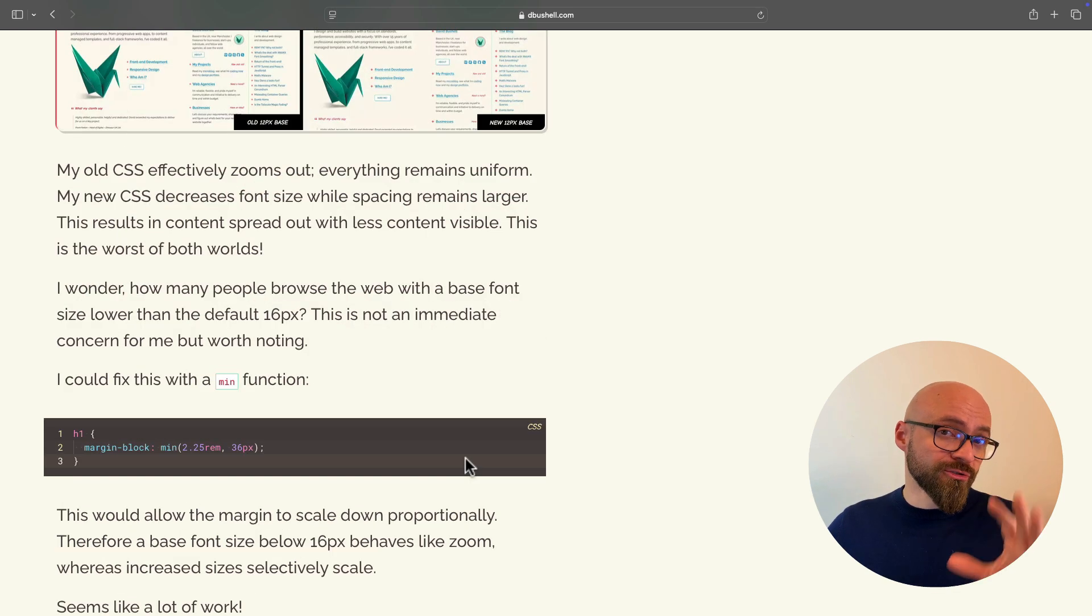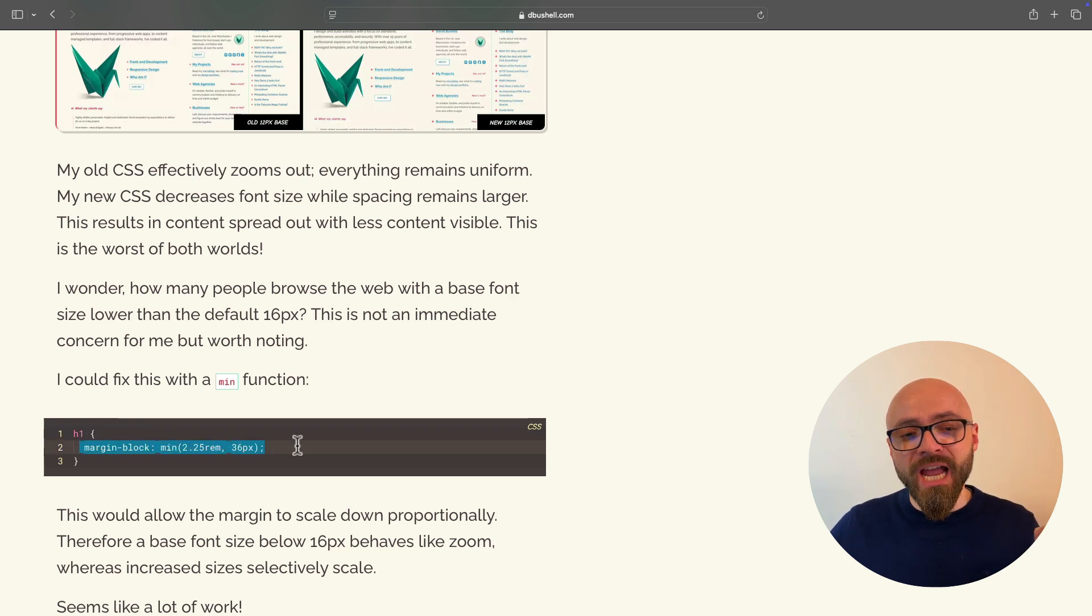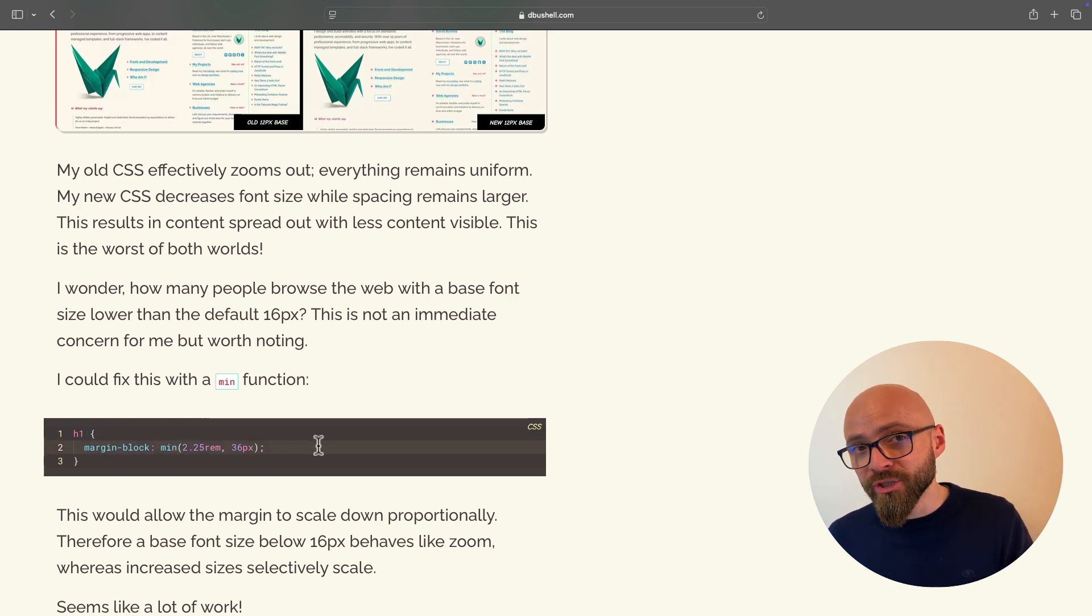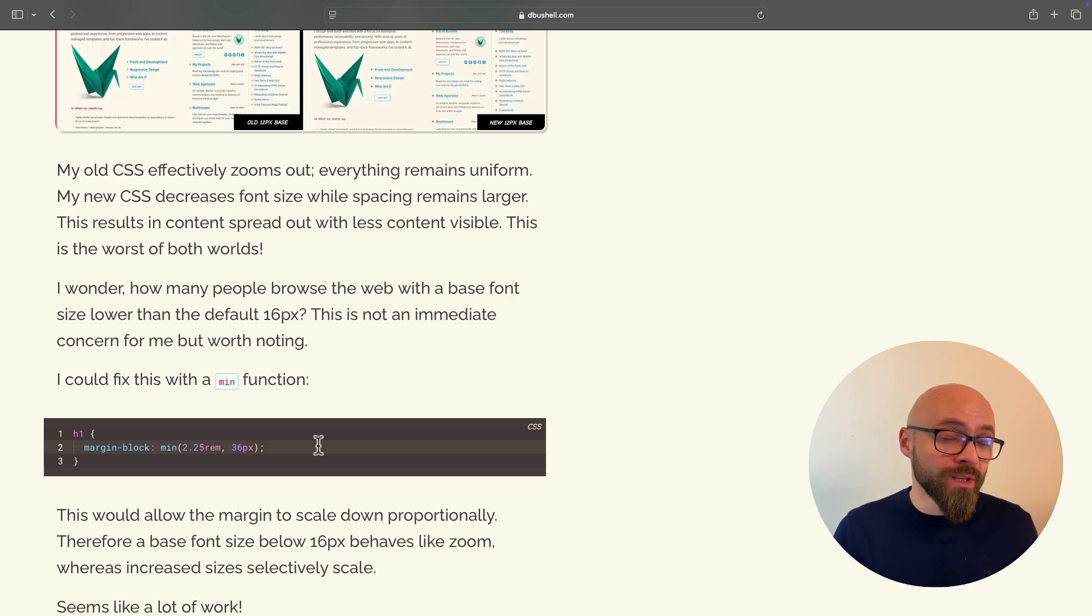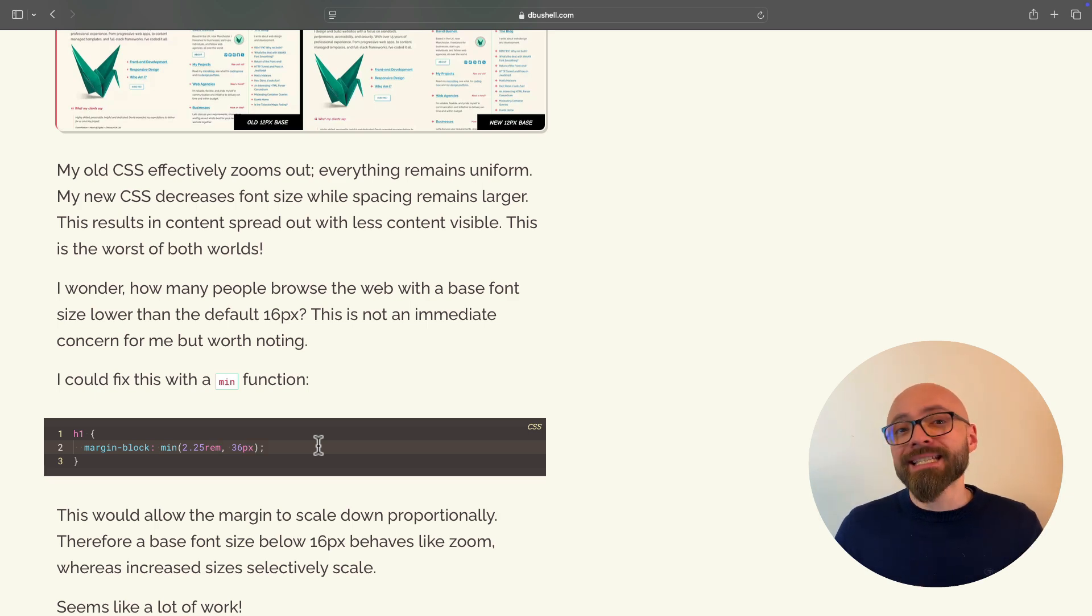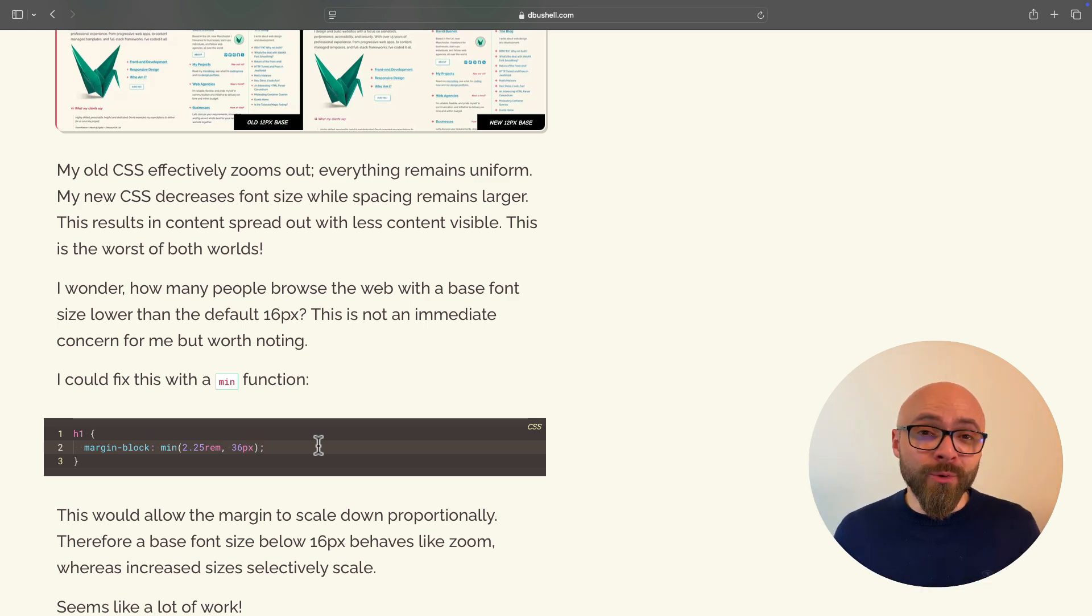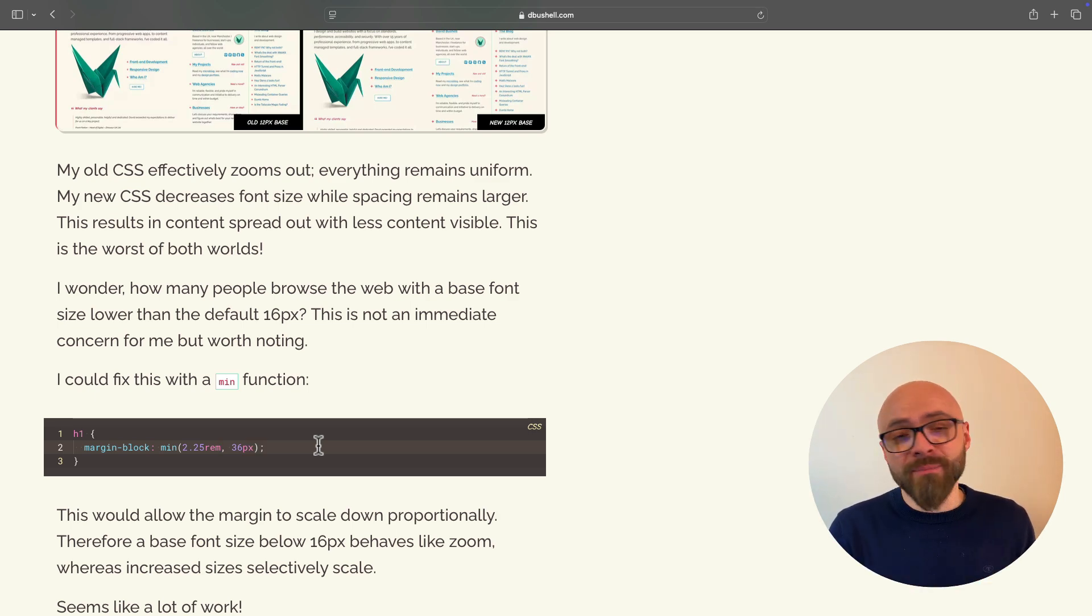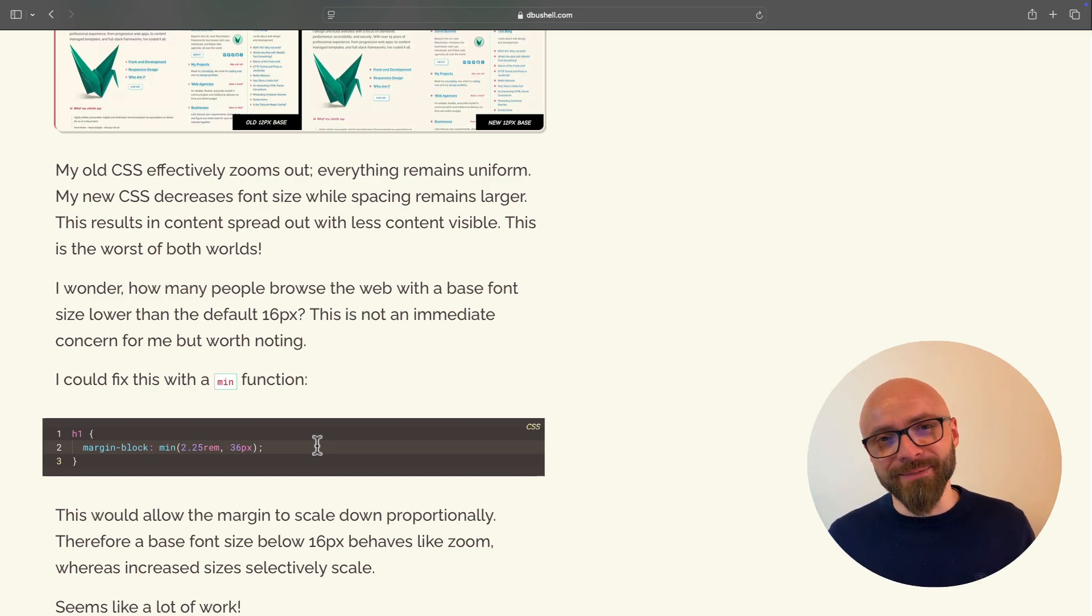As a potential solution to this potential problem, David proposes min function and shows how you could apply it to your elements to work around the problem if something is off when users zoom out. In any case, this is a nice exploration and a nice idea about mixing pixels and REMs. Try out different things, try out new approaches, and sometimes they will work, sometimes they might not work, but you will most certainly learn something.